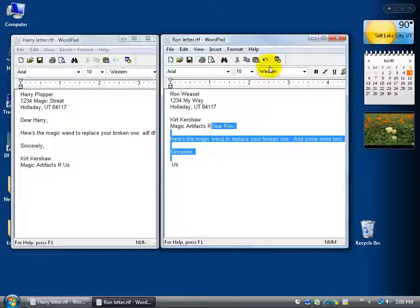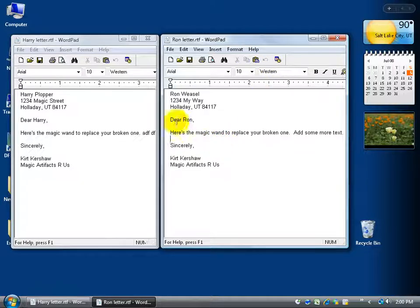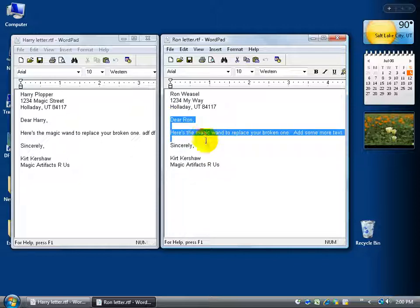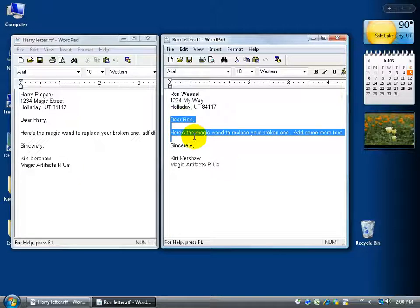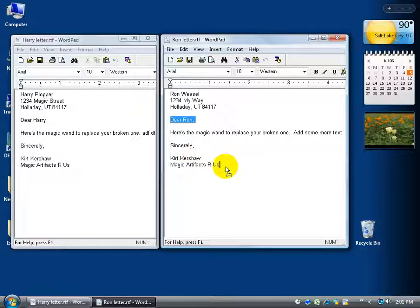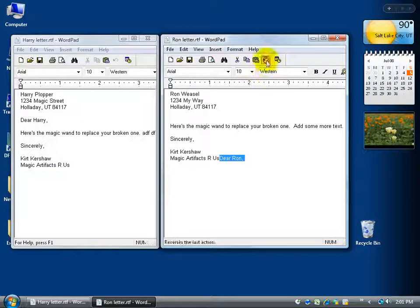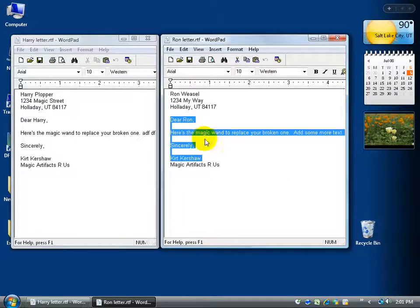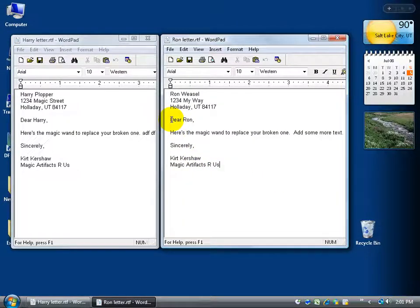To undo a mistake, hit the undo button and it will undo it. When you click and drag and you didn't select everything correctly, click off in a blank area and try again. Don't try to re-click and drag what's already selected — as you just saw, if I select 'Dear Ron,' I can accidentally click in the middle and drag his name to the end of the document. So click undo, then click off in a blank area and click and drag again to get the selection right.